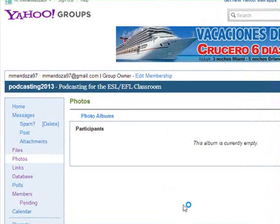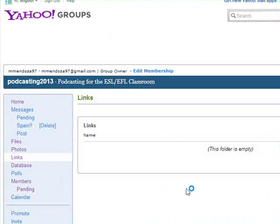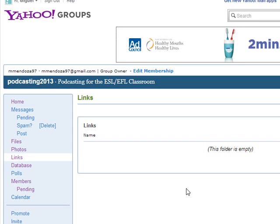Links are going to be used for your tasks. Each week you are going to be doing certain tasks and you are going to share the links right here.